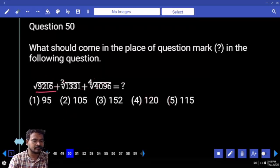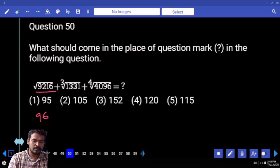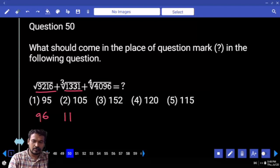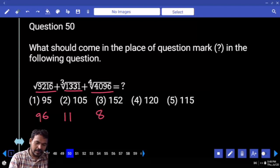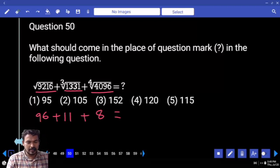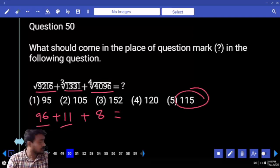Question 50: Square root of 9216 is 96. Cube root of 1331 is 11. Fourth root of 4096 is 8. So 96 plus 11 plus 8 equals 115.